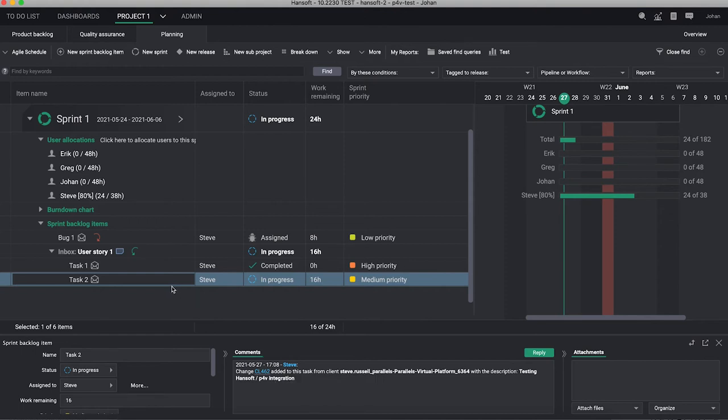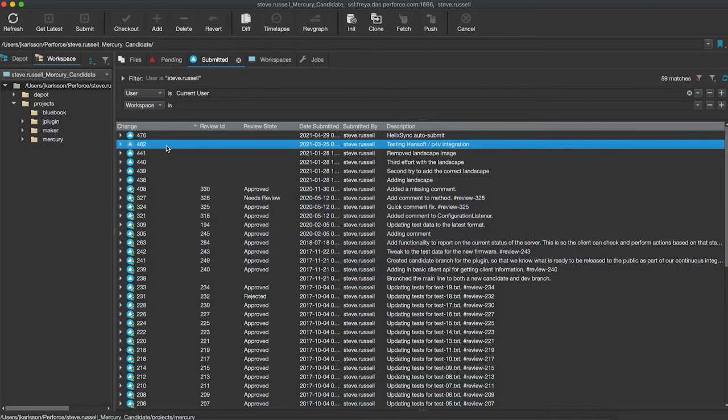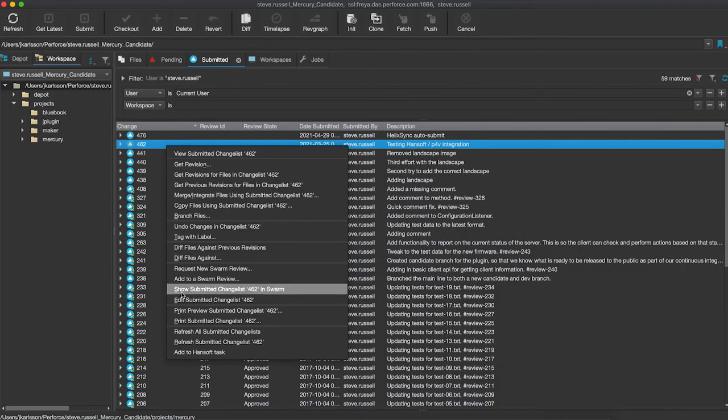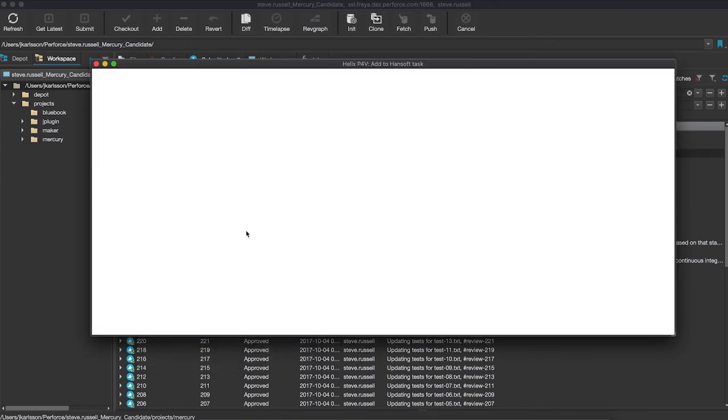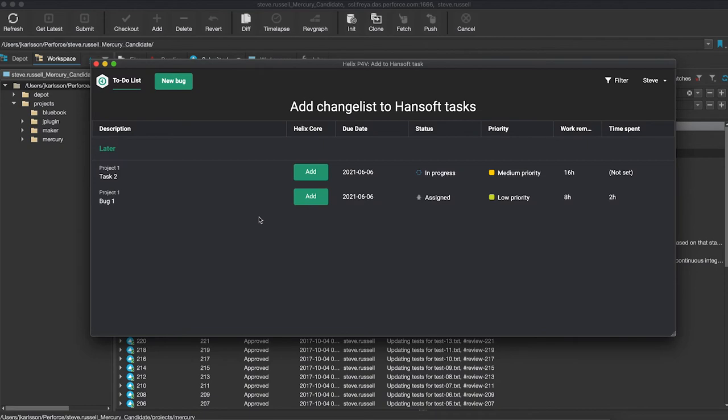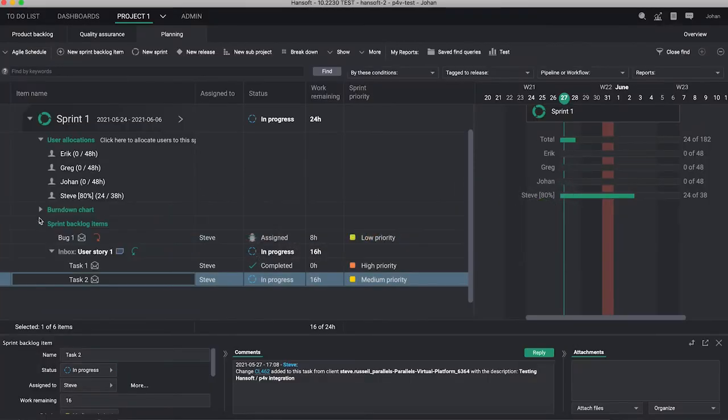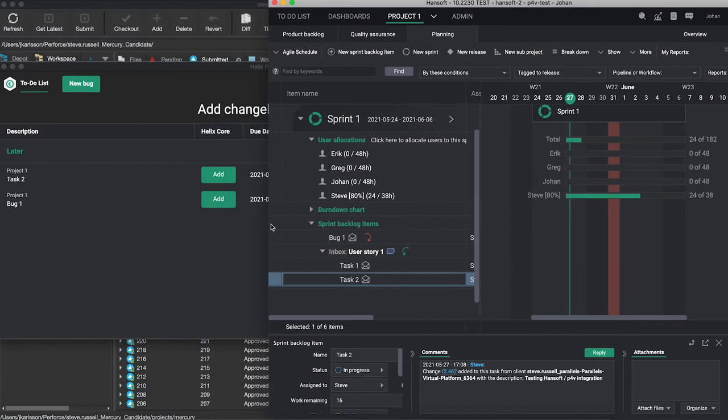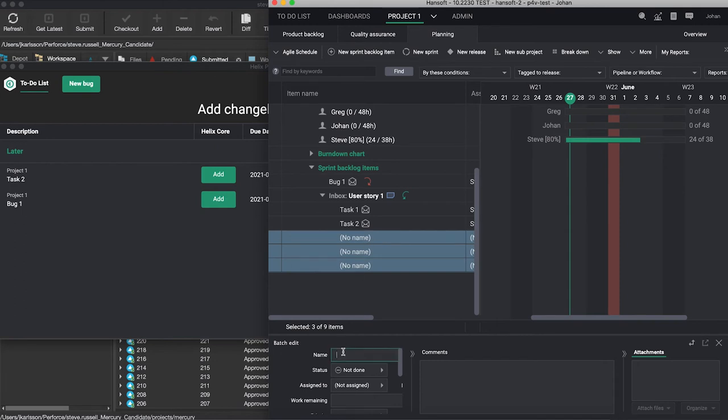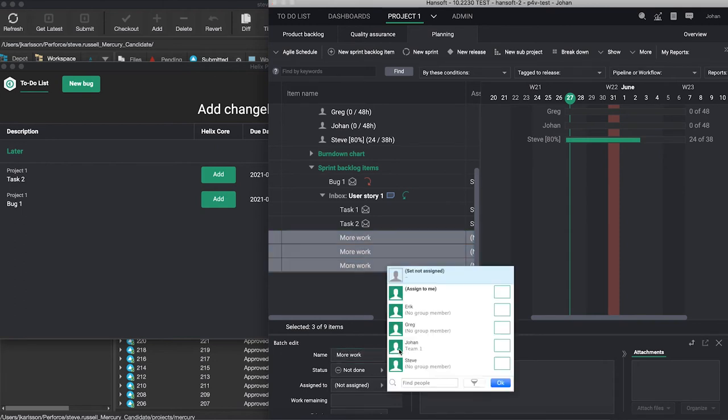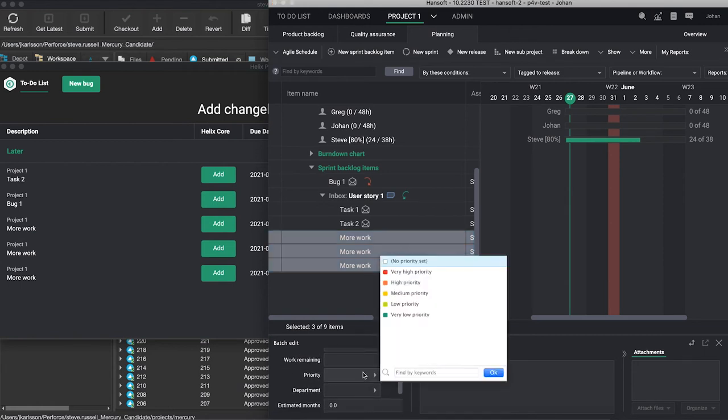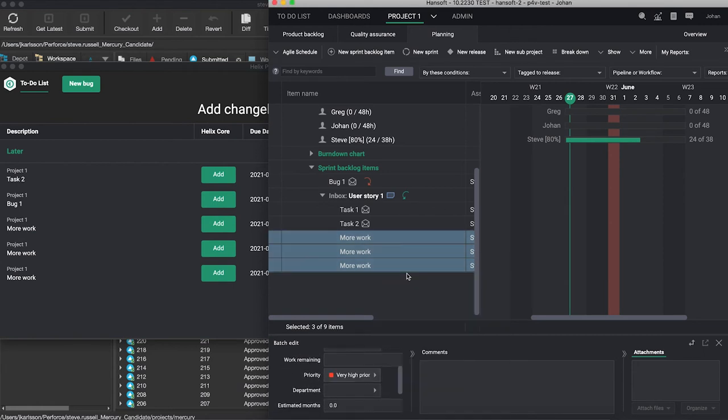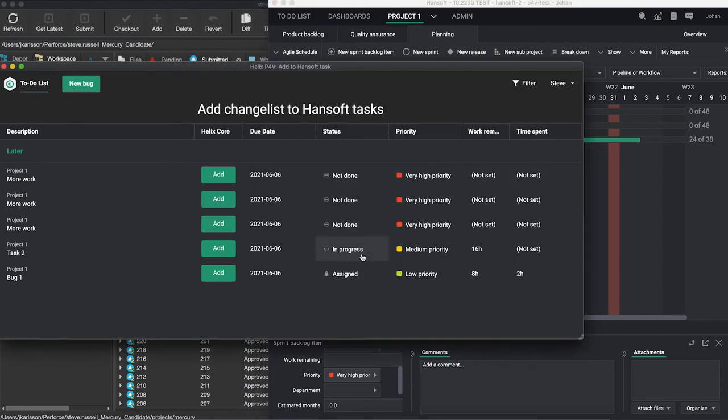If I'm now going back into P4V here quickly and I'm going back to that add Hansoft task, we can take another change list for the sake of it. What you're seeing here is a real-time view, so if we do like this we put Hansoft side by side with P4V in the background there. I'm adding now let's say three more tasks, more work, I'm assigning them all to Steve and I'm saying that this is all going to be very high priority. As I'm doing that, this is updated here right.